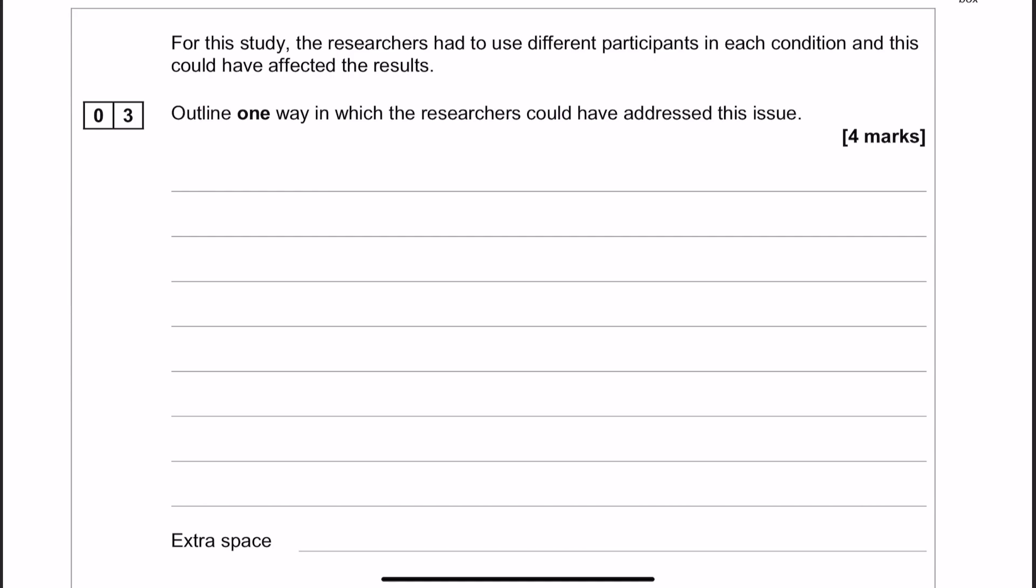Matched pairs however is okay. You could also do something like use random allocation to reduce the impact of participant variables. And that's the way that I'm going to go just because out of the three it's the simplest way to do it and it's also the easiest way to explain.